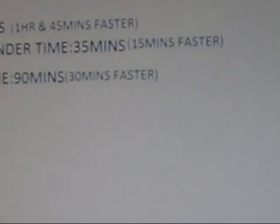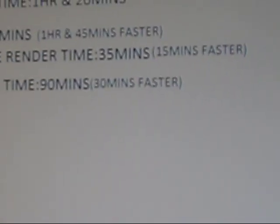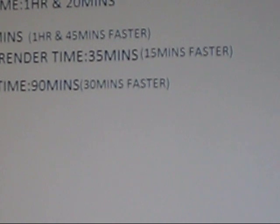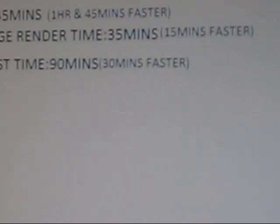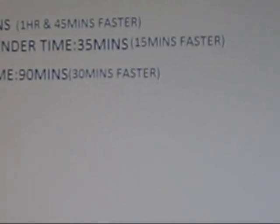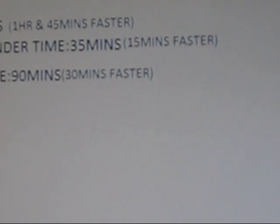So over here we can see how much faster that was. That was an hour and 45 minutes faster for the full 3D render, 15 minutes faster for the mixed, and 30 minutes faster for the 4K test.